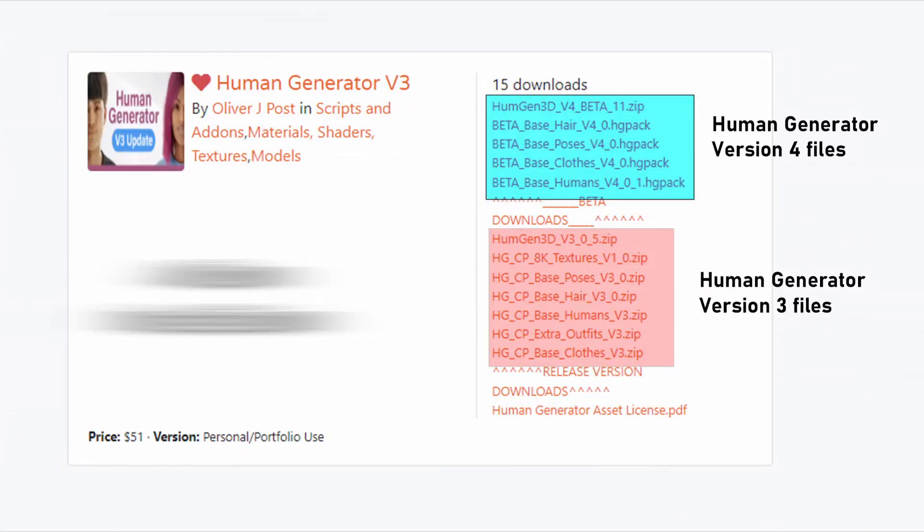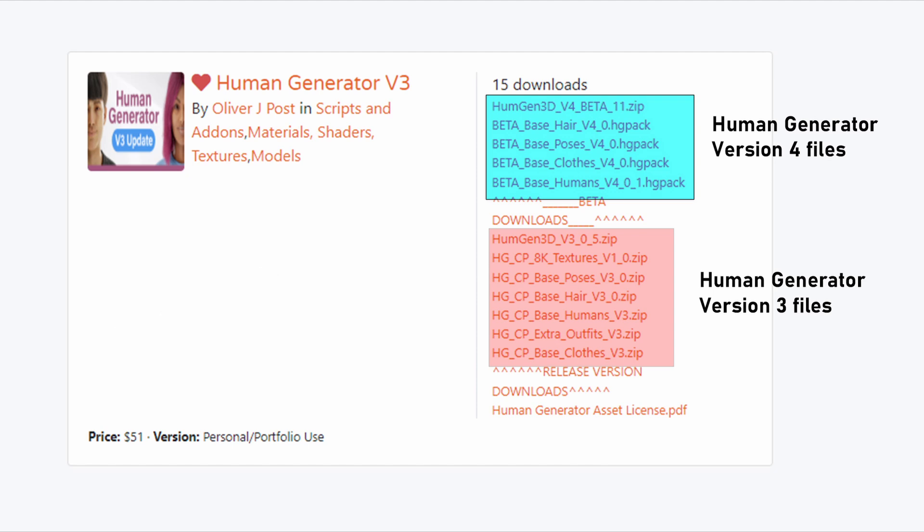Installing Human Generator is not difficult, but it is a little bit different than other Blender add-ons. Aside from the main add-on, you have to install content packs. First, on the Blender market, you have to download all files related to the version of Human Generator that you want to install. In the case of version 4, the first zip file is the actual add-on and the hgpack files are the content. In version 3, the first zip file is the add-on and the remaining zip files are the content.